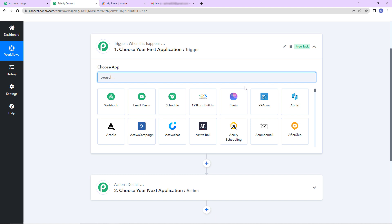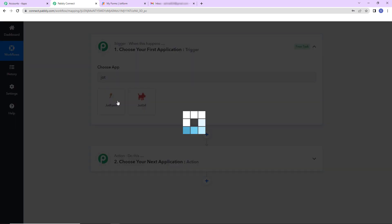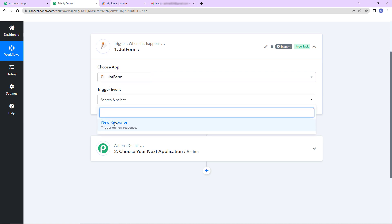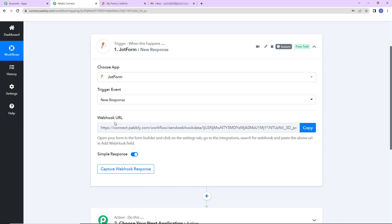In this integration, our trigger application would be JotForm. Let's click on this. And the trigger event, so this is the event that will make my workflow run. The event would be new response. So this workflow is going to trigger every time a new response is received.